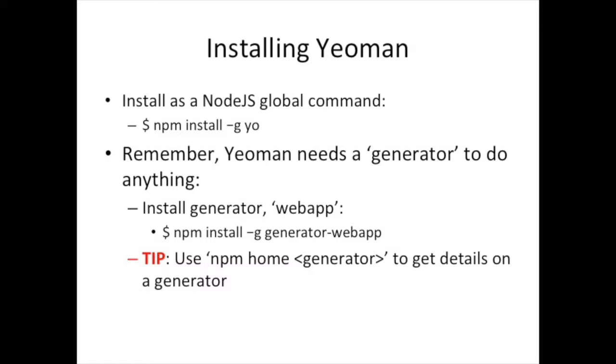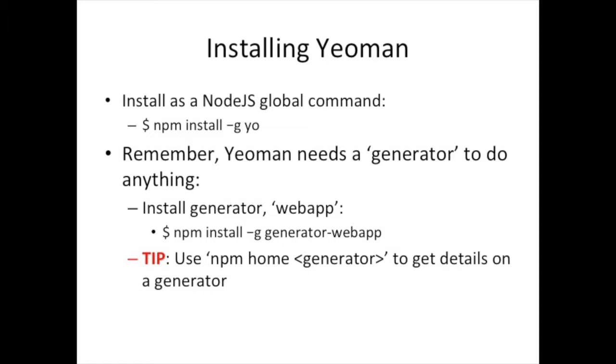Once you install Yeoman, you can install some generators. And again, these are going to be global because you're going to use the generator for multiple projects. You only need to actually install it once. And so you install Yeoman generator, always have this naming convention, generator-dash-and the name of the generator. So in this case, you want to install the web app generator. So we're going to say npm install -g generator-webapp. Now, here's a tip. If you want information about any generator that you install for whatever reason, maybe you have it installed or you see the name somewhere. This is how you can find information on it. Just type npm home space and then the package name. And that will take you to the website of any package that's installed by npm.